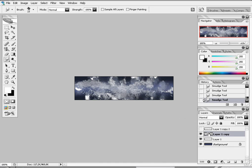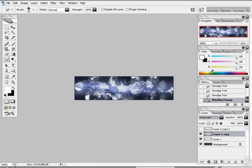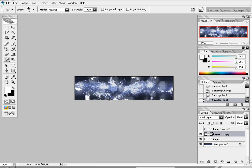Alright, now put this layer on vivid light. Right, now make a new layer.